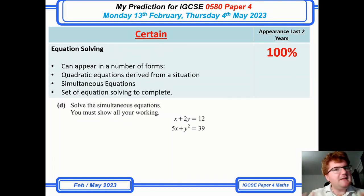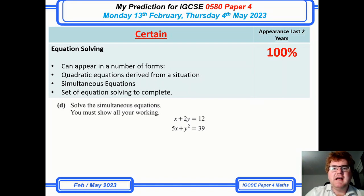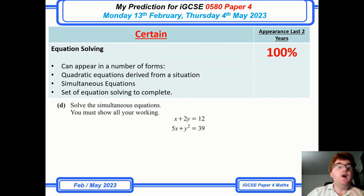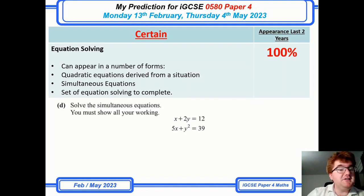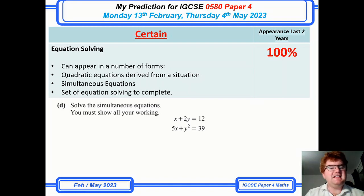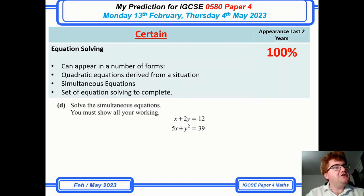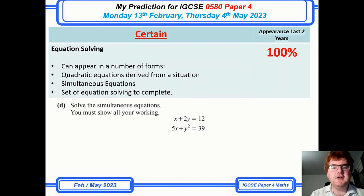Equation solving is always popular too. This can be a mixture of quadratics, simultaneous equations, or a set of equations to solve as shown here. This question is a nice mixture of quadratic and general equation solving skills.